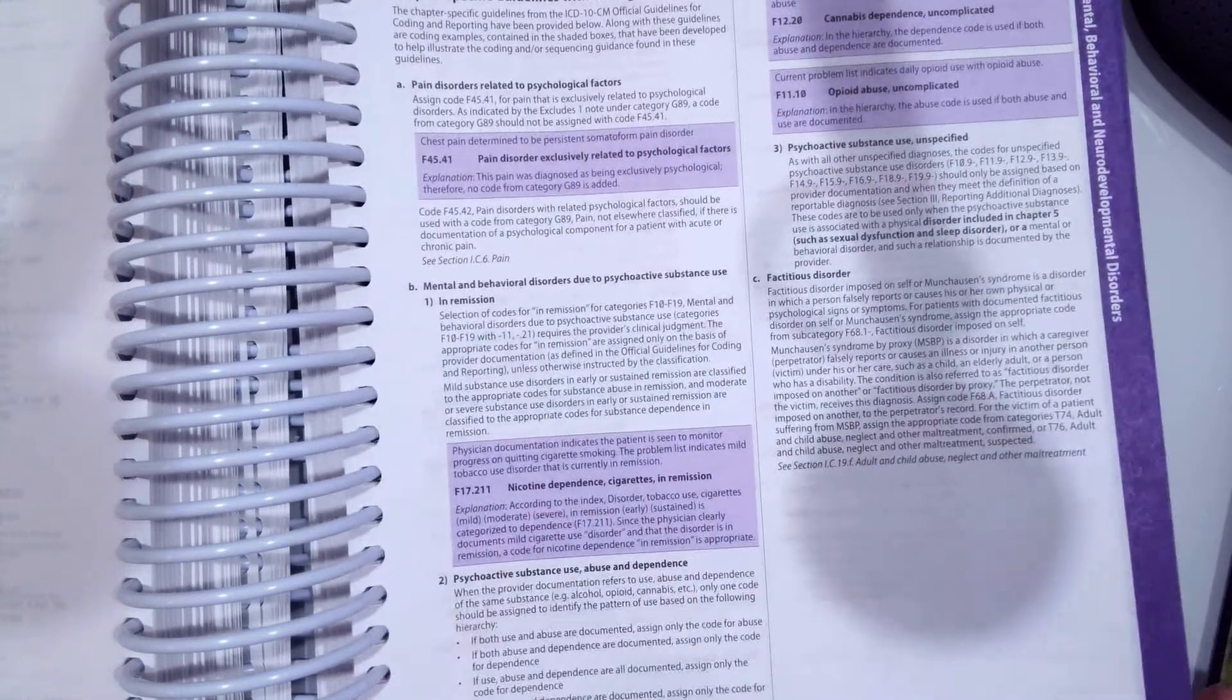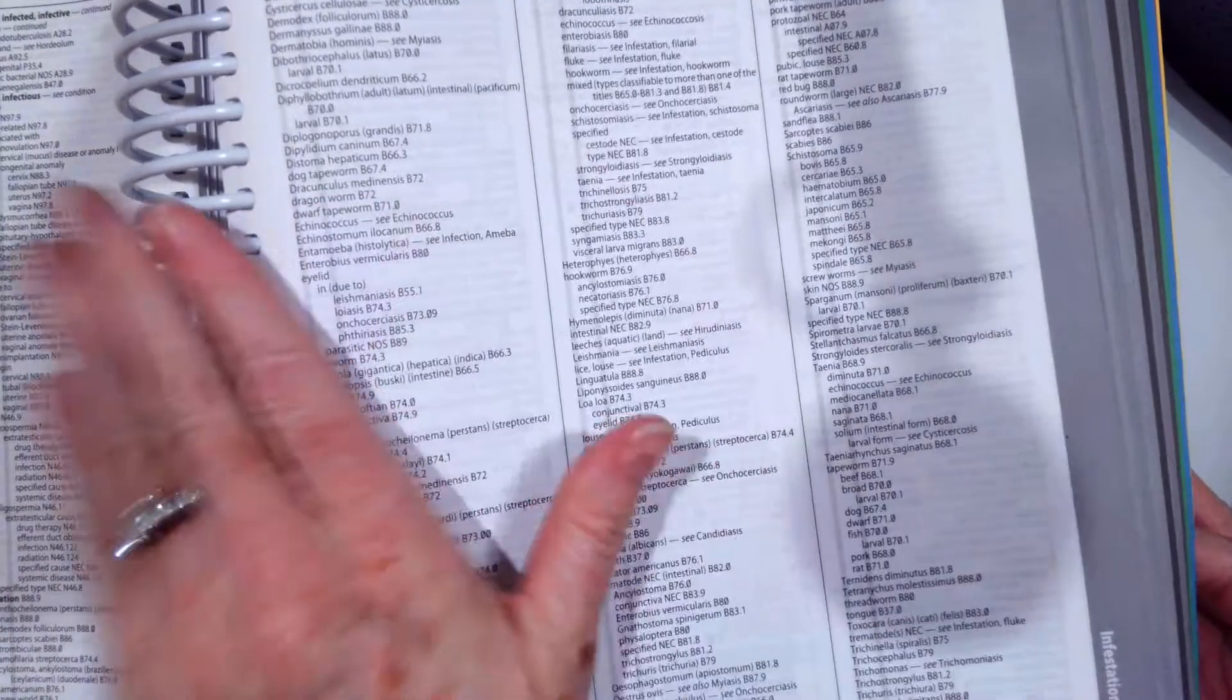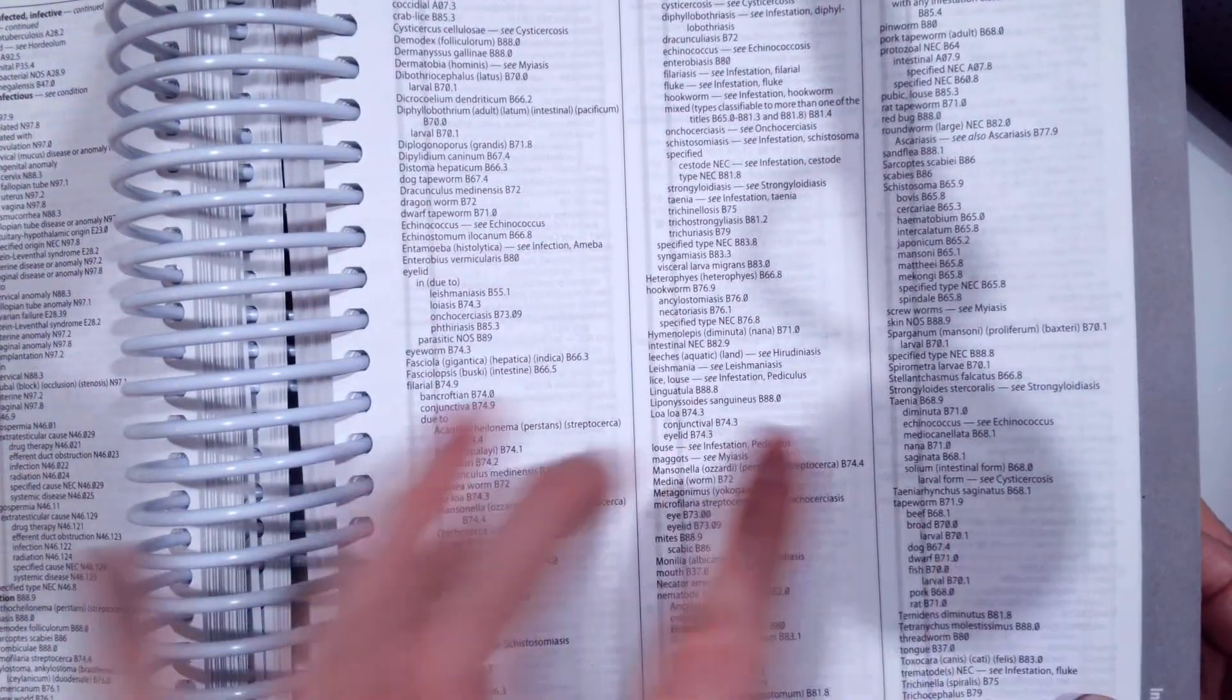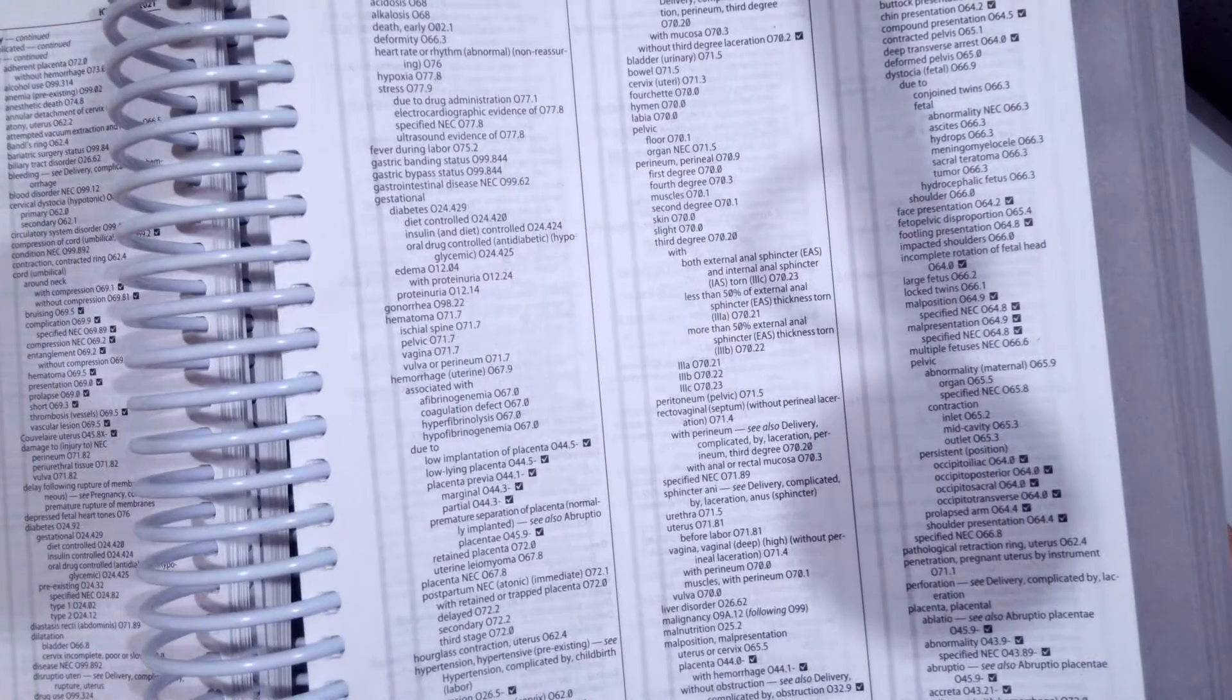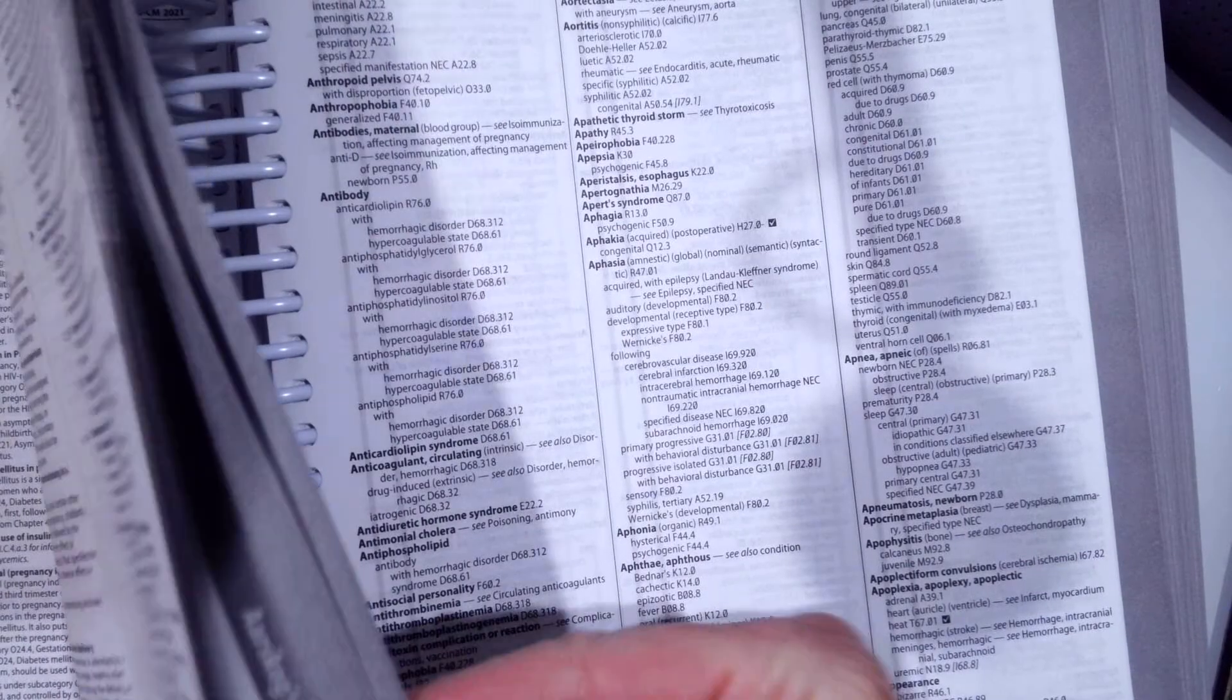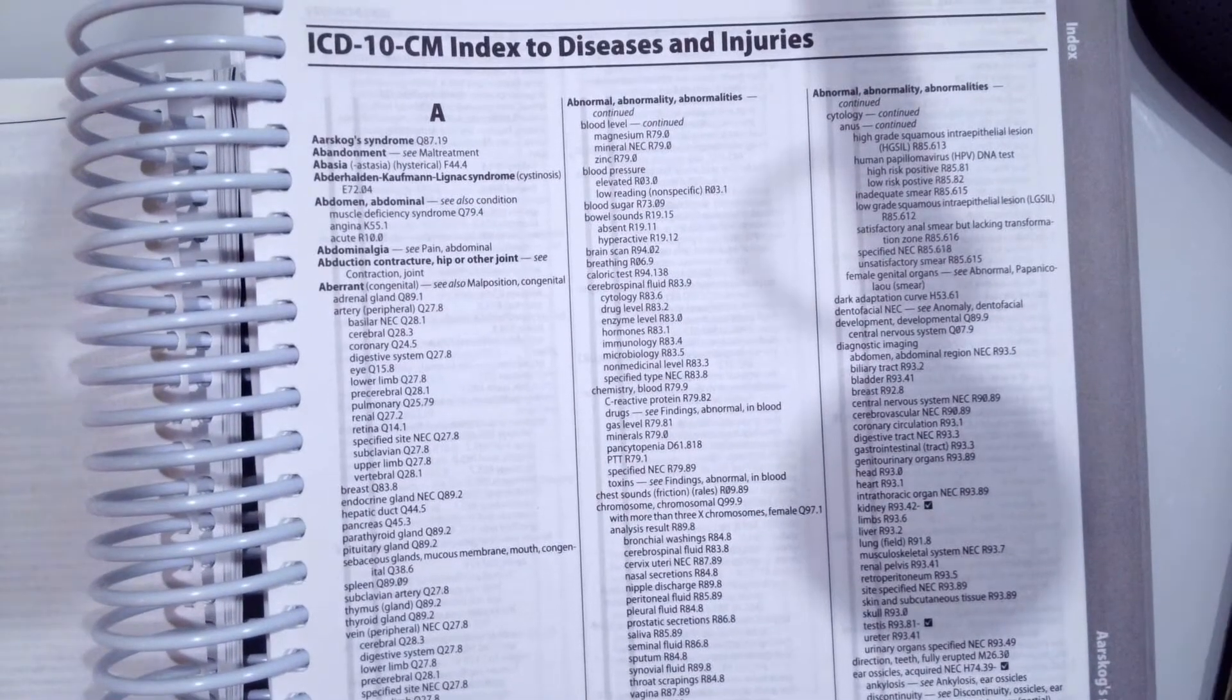With that, remember that you always look up your condition by the name, the disease, the noun in your alphabetical index, and then we verify in the tabular. This chapter is pretty brief. I won't give you an example. I'm just going to get into the three cases.